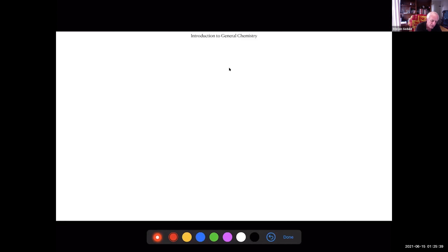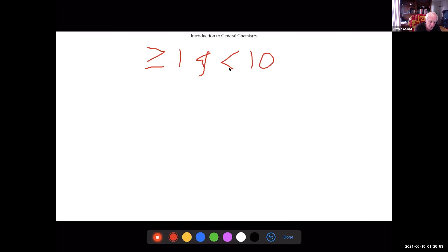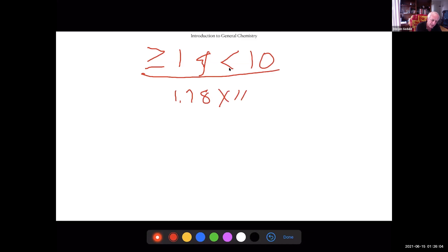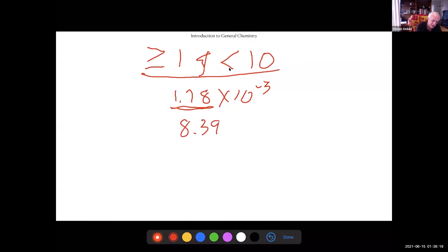Chapter 2 deals with measurements. For scientific notation, the main number must be greater than or equal to one and less than ten. The exponent determines where the decimal point goes. For example, 1.78 × 10⁻³ or 8.396 × 10² are in scientific notation.